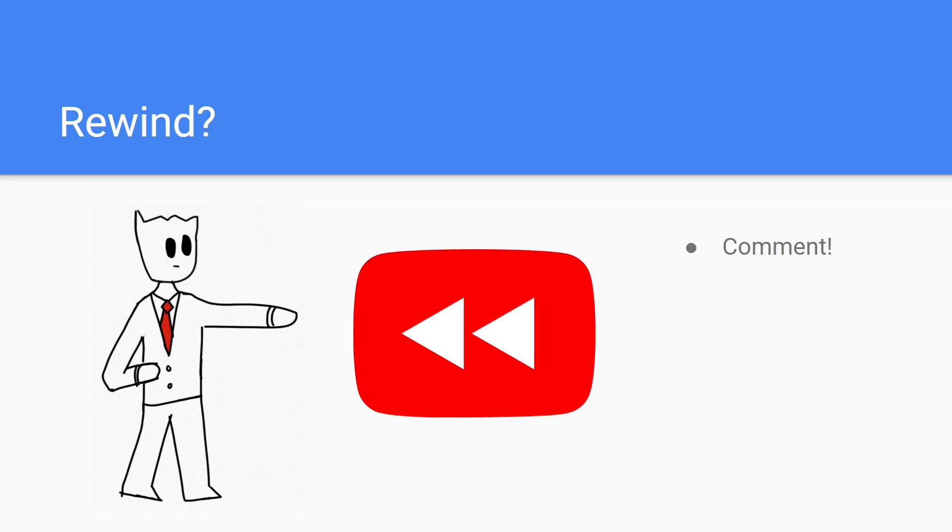As for this year, because there have been so few videos, I'm reluctant to make a rewind, but if this earnings call gets two comments requesting a rewind for 2022, I will do it as well.